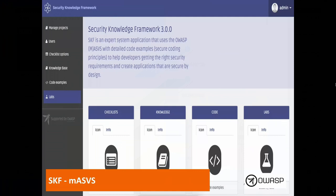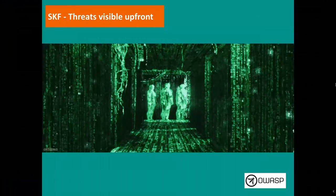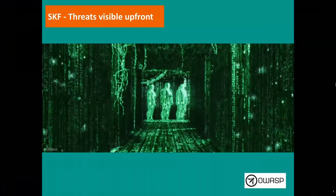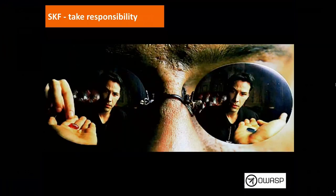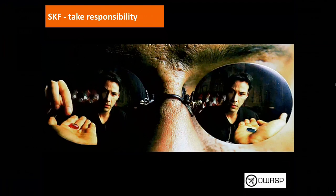The Security Knowledge Framework is an Angular/API application that you can spin up locally with Docker Compose, or deploy with Kubernetes on Google Kubernetes Platform, Azure, or whatever you want. All types of sets of information and data are available. The main thing in SKF is you want to make all threats visible up front by having the right set of security requirements, and then build applications secure by design so there are no surprises.